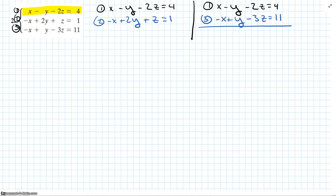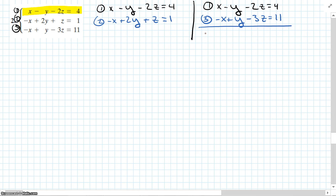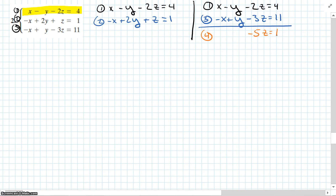Let's add equations 1 and 3 to get a new equation. x minus x is 0. Negative y plus y is 0, so we're lucky here. Negative 2z minus 3z is negative 5z, equals 4 plus 11, which is 15. So we divide each side by negative 5 and get z equals negative 3.